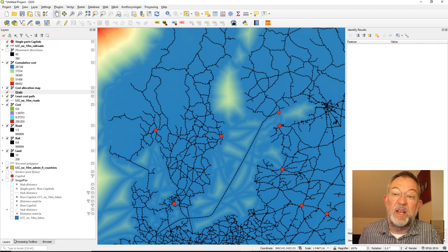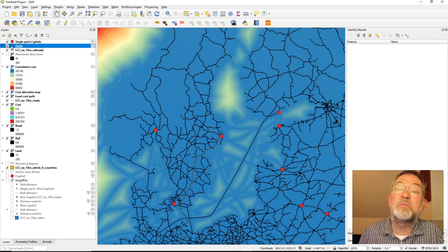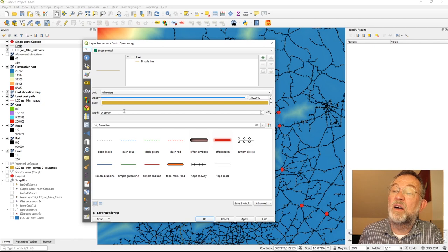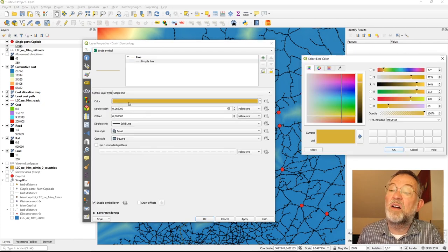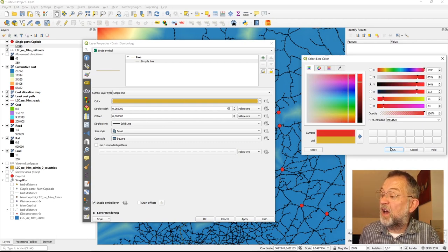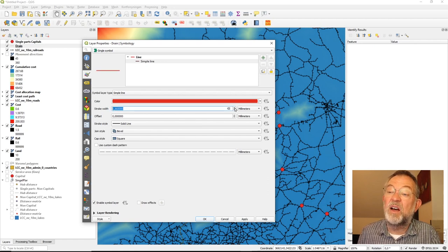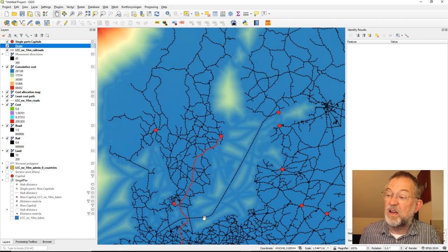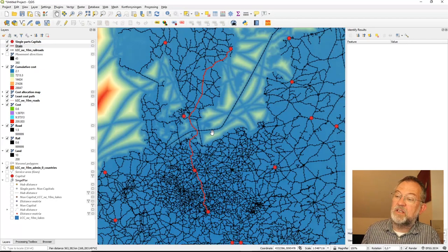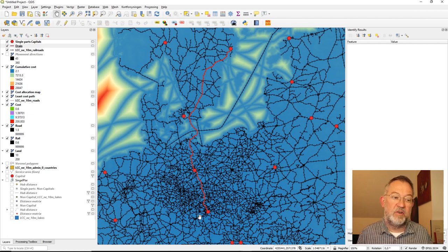The result in my layers is a drain path. I make the symbology red with a thick line. This is the route to take from Stockholm to Prague based on these calculations.